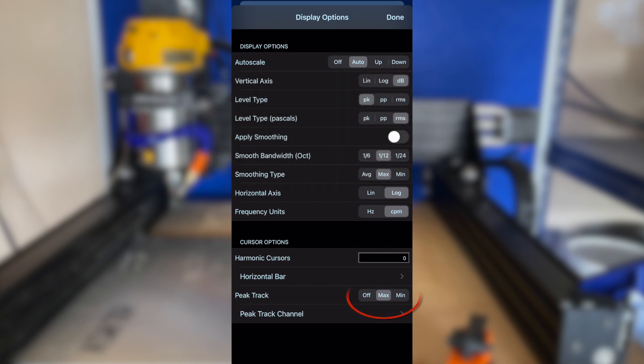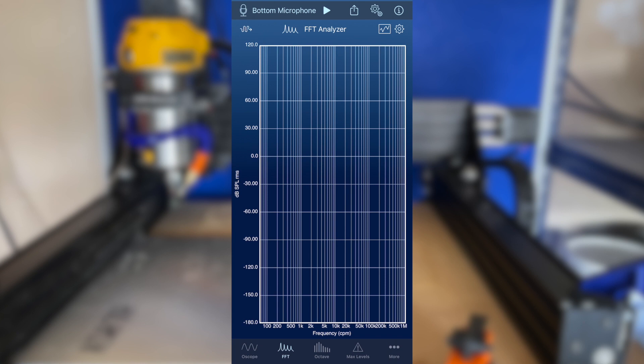While in the display options menu, set the peak track type to max under cursor options. This menu is accessed by tapping the small line graph icon on the right side of the toolbar just above the FFT tools spectrum graph.